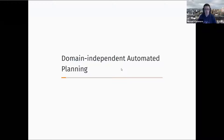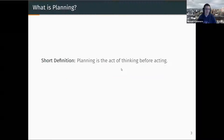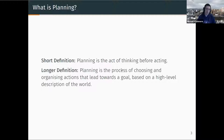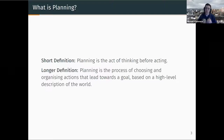The first section is on domain independent automated planning. Planning is one of the key indicators of intelligence — in short, it is the act of thinking before acting, the deliberation you take in order to decide what to do before you actually do it. A slightly better definition: it's the process of choosing and organising actions that lead you towards your goal based on a high-level description of the world. Leading towards the goal doesn't necessarily mean you know for sure the actions you're taking will do that, and you must have some idea of what the outcome of your actions might be.